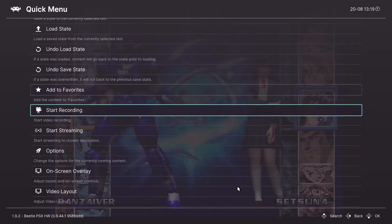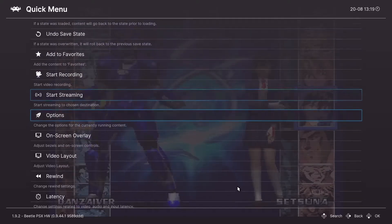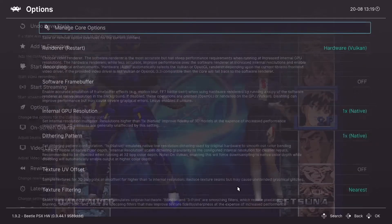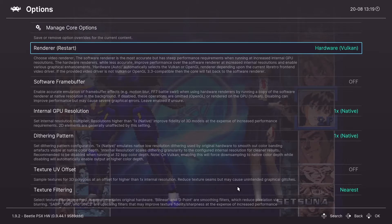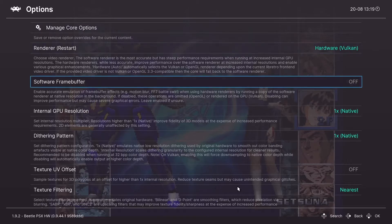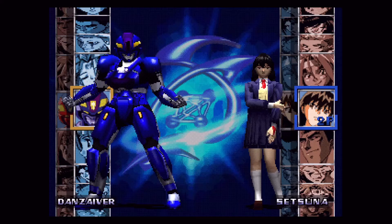Vulkan just has the best graphical features right now. If your PC is not capable of Vulkan, you can still get a lot from this video — just keep in mind your results may fall short of our example.